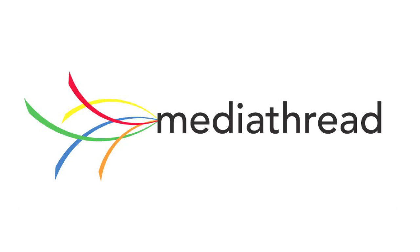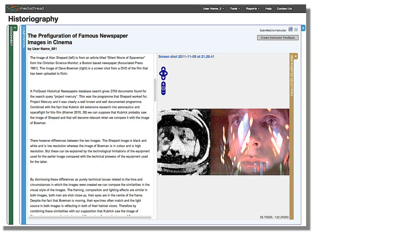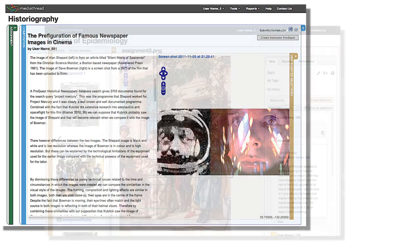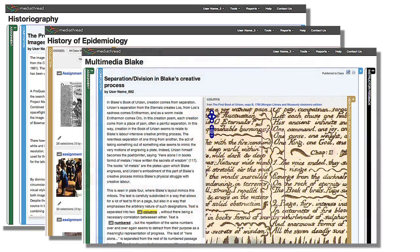Welcome to MediaThread, a new analysis platform that allows students to incorporate multimedia into essays and discussion. Here's a short tour.